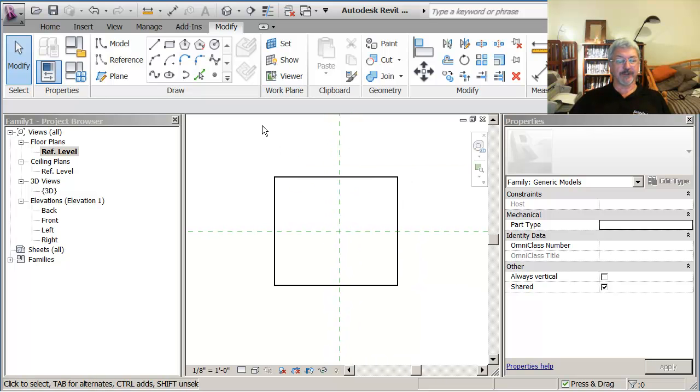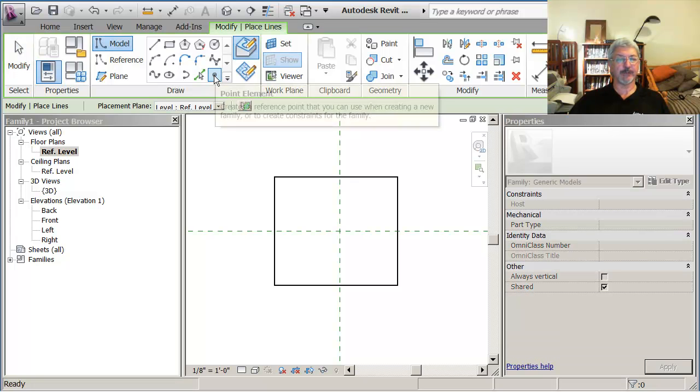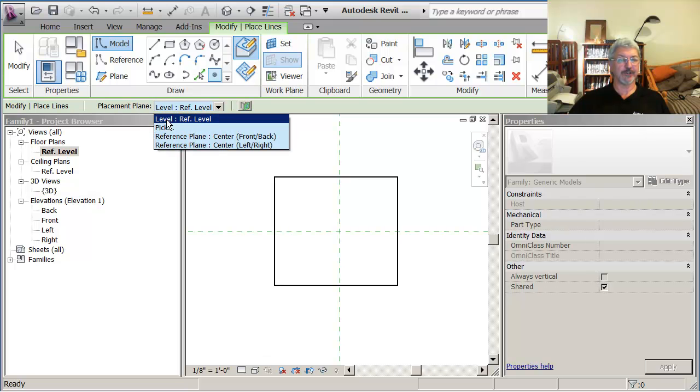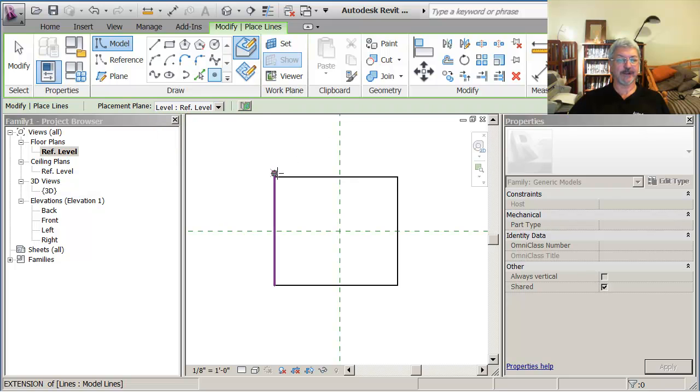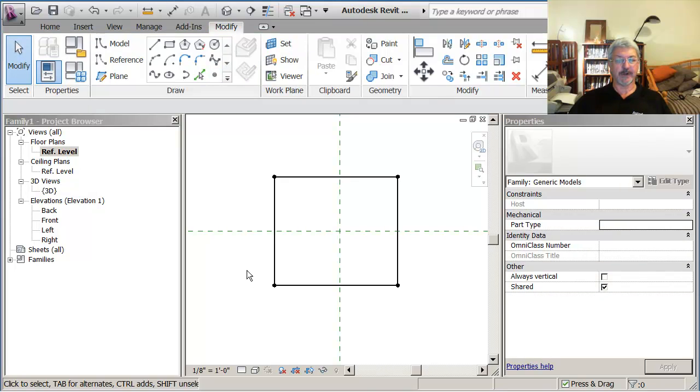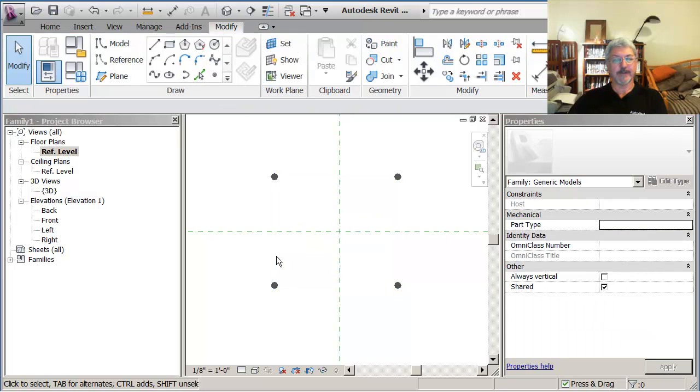So what I'm going to do is create points and turn them into adaptive points. Now the points are, if you go to point element, and just make sure that this up here is saying that your placement is on level reference plane. The point is a host object, kind of like a wall is a host object for a window. So adaptive point is the host object for the rigging that you want to place on it.